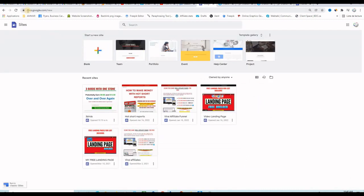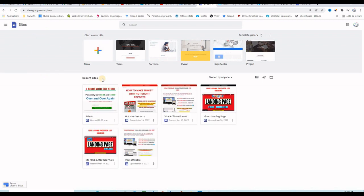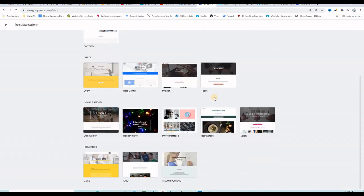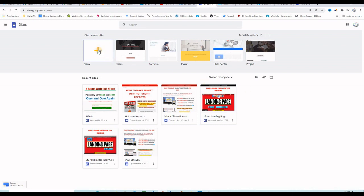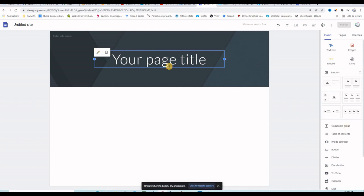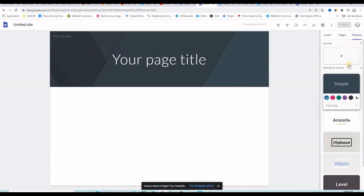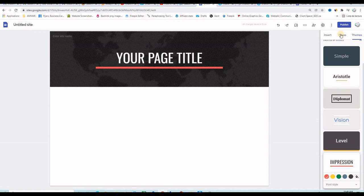The first thing you want to do is go to sites.google.com. When you are in, you will already be logged into your Google account. These are the landing pages I already created. If you want to create a brand new one, click on the plus sign to get a blank page. You can also use the templates inside Google Sites. I like to start from scratch, so I click the plus button and then choose a theme from the right-hand side — I like the theme called 'Impression'.